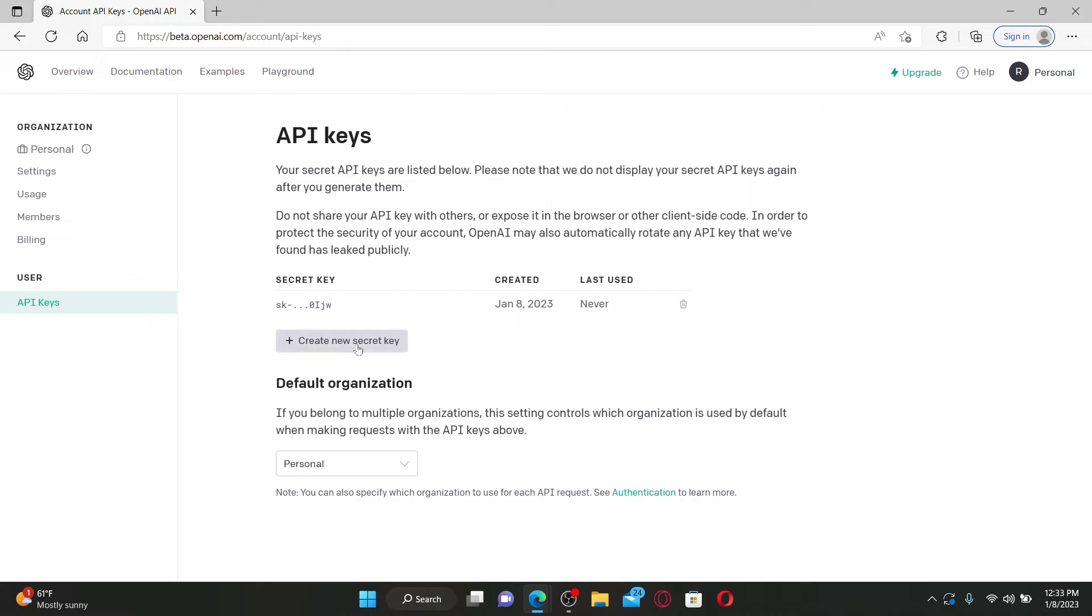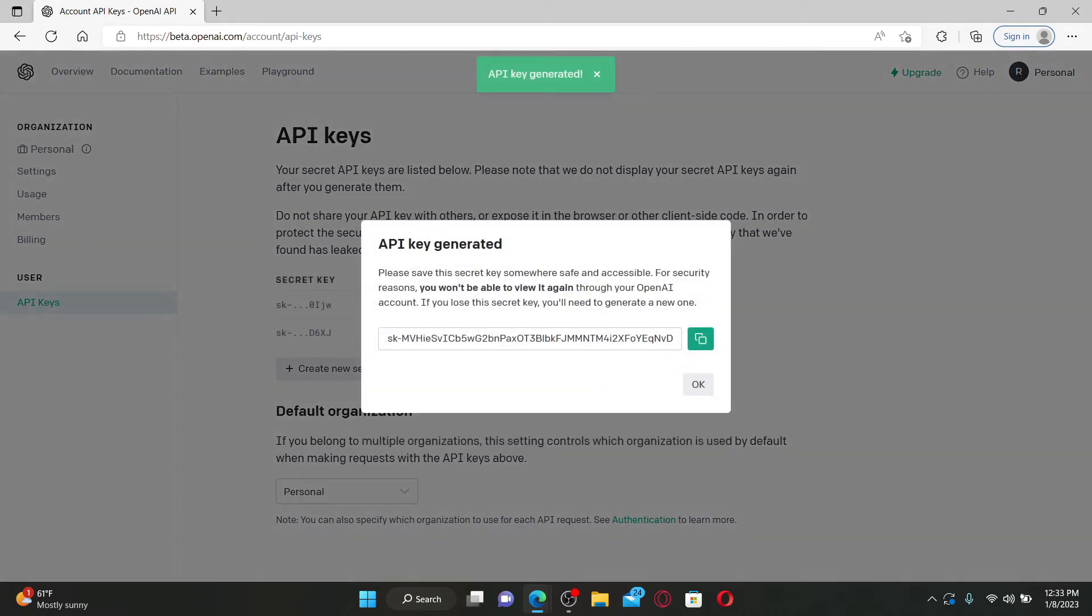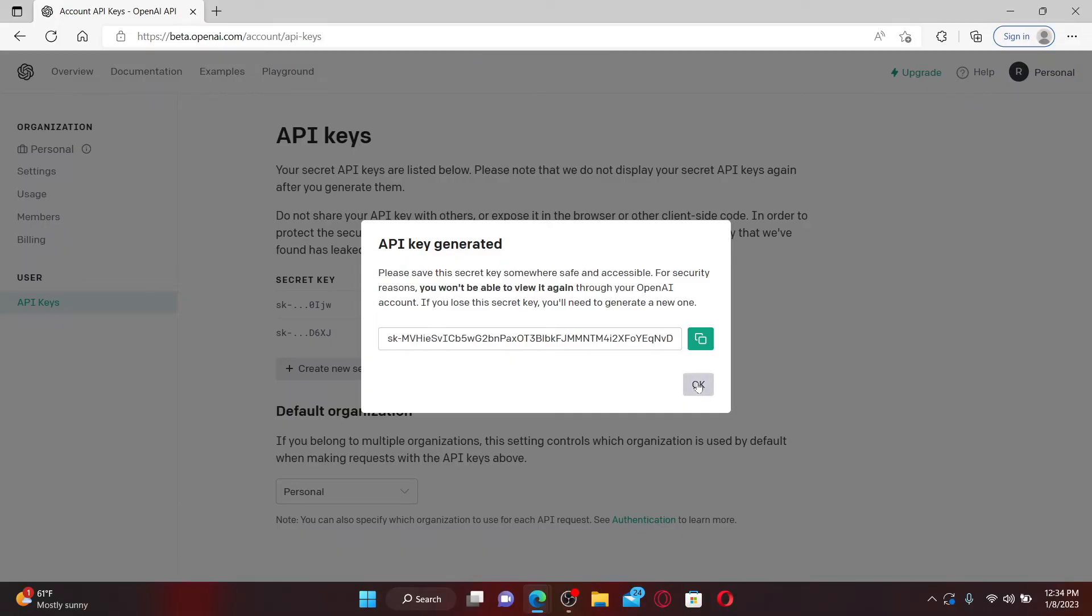If you haven't created an API key yet, you can click on the Create New Secret Key button and it will automatically generate an API key for your account. Click on the Open button, and that is how you can easily find and generate your API keys on OpenAI.